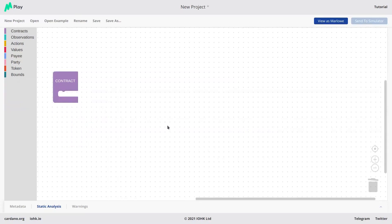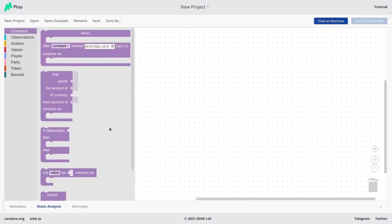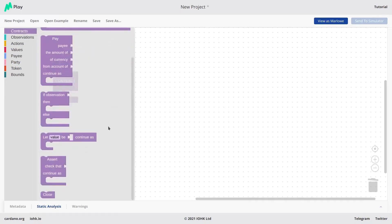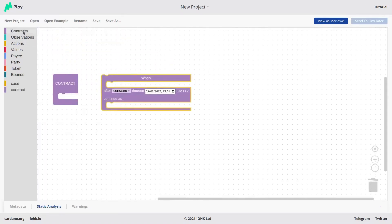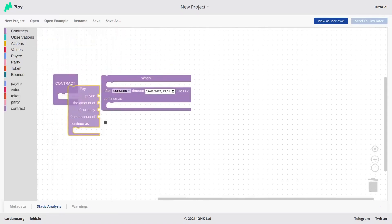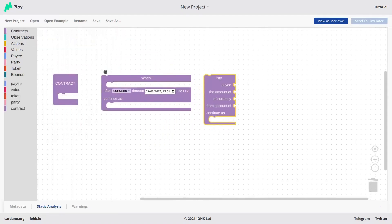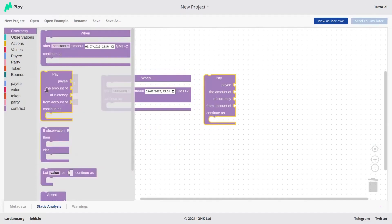Let's look at the main building constructs. The main building construct for a contract is the contract construct and there are six of them, but we are only going to look at three because these are the only ones that we are going to need for this exercise.